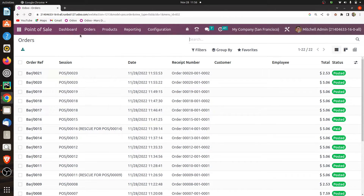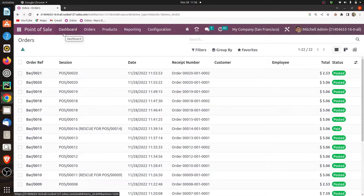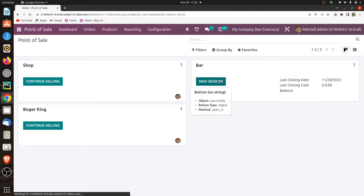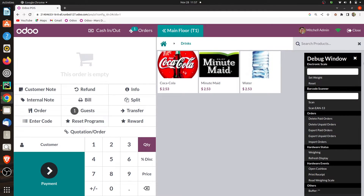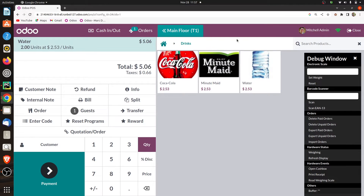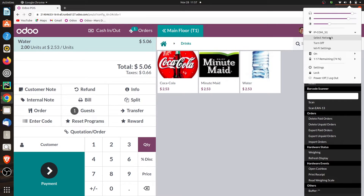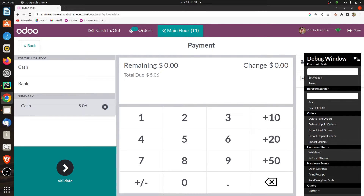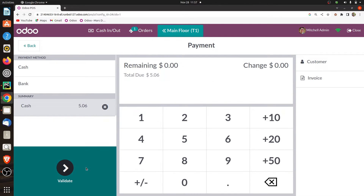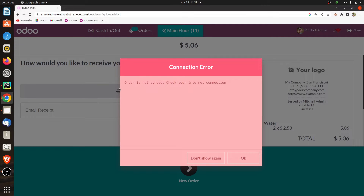Now, in some cases if the manager accidentally forgets to synchronize the data in the session and closes the session, let us see what happens. Let me open a new session, give the opening cash amount, choose a table, and add the products to the order line. Now let me disconnect the internet connectivity, do the payment, add the payment method, and validate this. You can see the error pop-up message. Let me close the session.